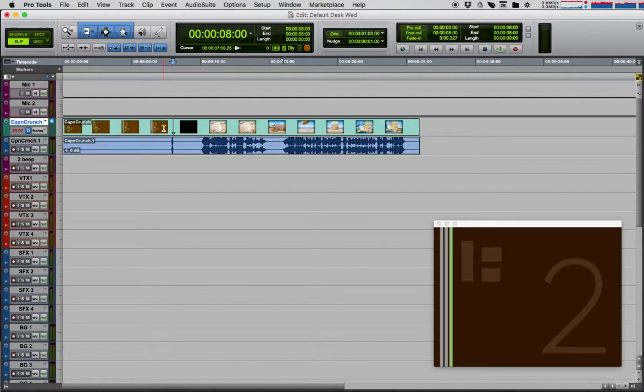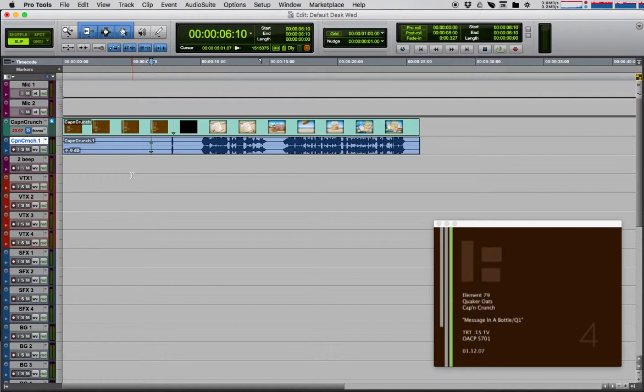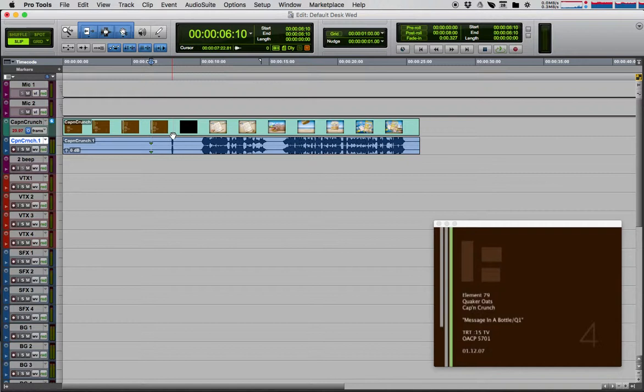Now in this case, our clip happens to be a video. I can come down here and hit Command+Comma. Each clip can have one sync point on it. That doesn't mean anything to us, but I'm just showing you that you can put a sync point on any clip.